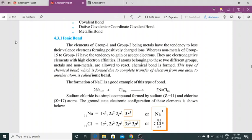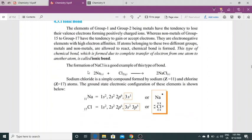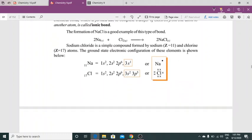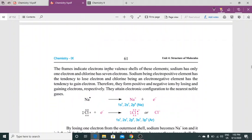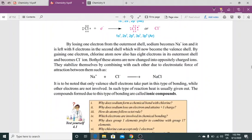Formation of NaCl is a good example of this type of bond: 2Na + Cl₂ → 2NaCl. Sodium chloride ek simple compound hai jo sodium aur chlorine se ban raha hai. Ground state configuration: sodium mein 11 electrons hote hain aur chlorine mein 17 electrons hote hain. Yeh frame indicate kar raha hai electrons jo hain in the valence shell of these elements — sodium ke paas ek electron hai aur chlorine ke paas 7 hain. Sodium ek electropositive element hai, usmein tendency hai ke woh electron lose kar sake. Aur chlorine being an electronegative element, usmein tendency hai ke woh electron accept kar sake. So they form positive and negative ions by losing and gaining electrons, attaining the electronic configuration of the nearest noble gases.